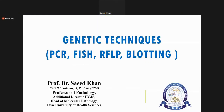My name is Dr. Sajid Khan and I'm heading the molecular pathology department. Today we are going to discuss about the genetic techniques including PCR, FISH — that is fluorescent in-situ hybridization — and different blotting techniques.